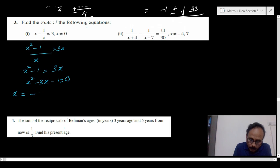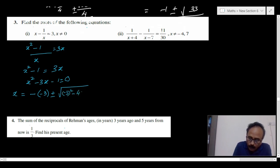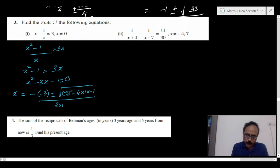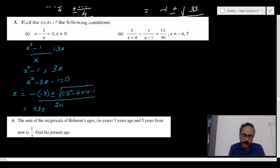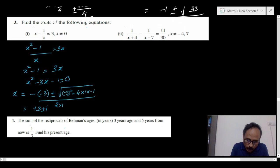Using the quadratic formula: x equals minus b, that is minus of minus 3, plus or minus square root of b squared minus 4ac, all divided by 2 into 1. This gives 3 plus or minus square root of 9 plus 4, which is root 13, all divided by 2.